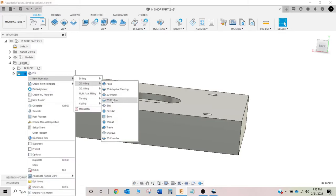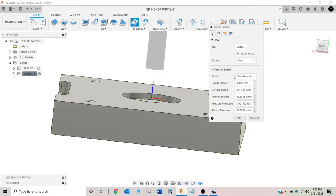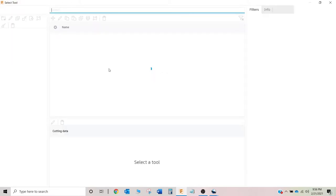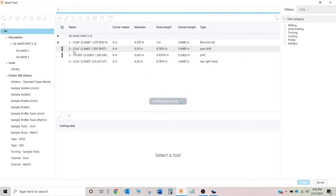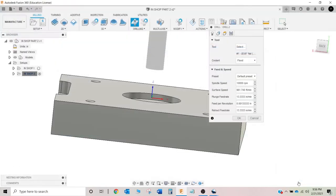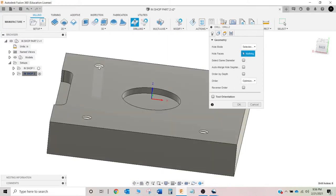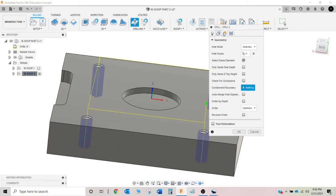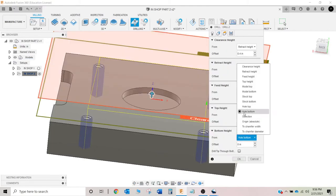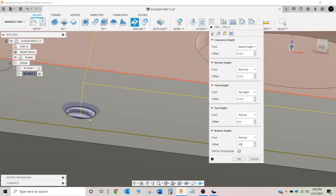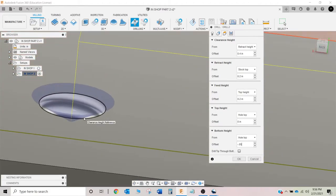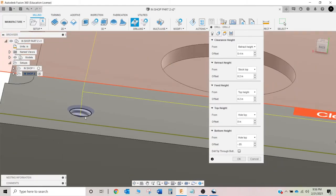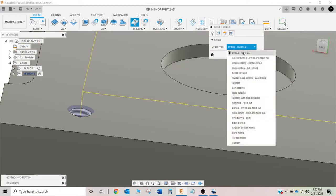New operation, drilling, drill. Select my tool. Click my face. Same diameter. All that good stuff. Here. I'm going to go hole top and then we're going to go 50 thousandths. See, it gives you a little heads up display here. Let's see what that looks like. Pretty good. And cycle. Drilling. Just rapid out. That's fine.